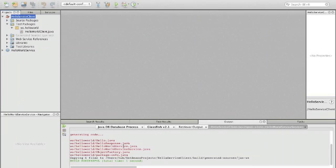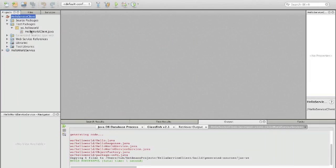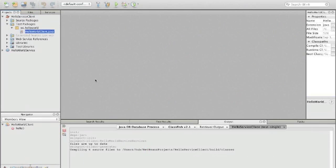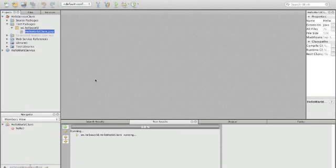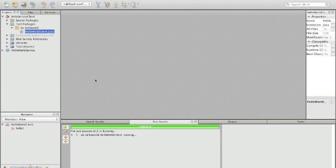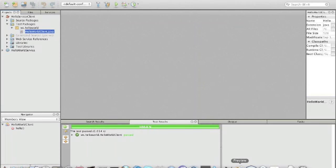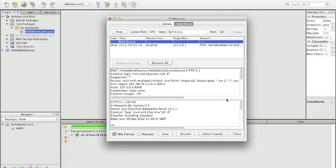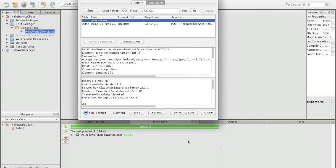Now wsimport is called again on the new file, and now our project has been built. We actually can run the test again, and hopefully it works—yes, it still works. But now what we actually should be seeing is that the communication went through the TCP monitor, and here we can see the communication.